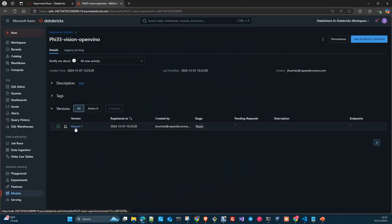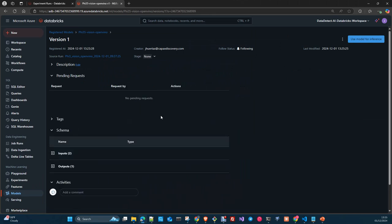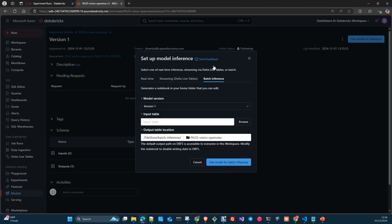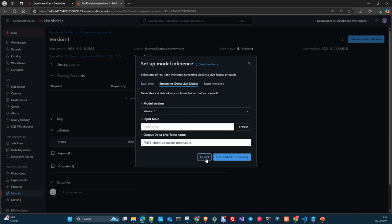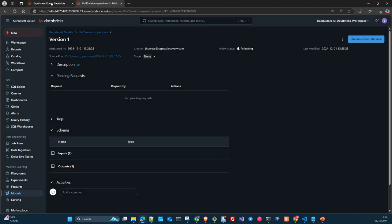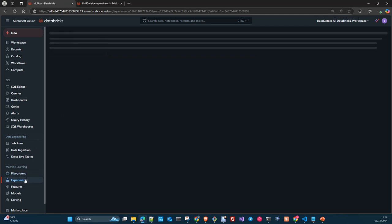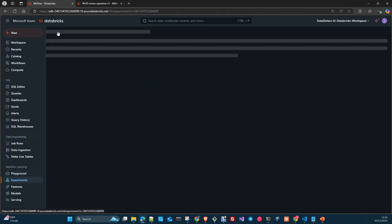Once the model has been registered, you have your version here. This is the source run. Use model for inference, and then you can use it in real time — you can deploy this model. Here you have the versions. You can also do batch inference. All this stuff is already integrated with Databricks. Now if we go to the experiment, we refresh it — this is the model, registered in the model registry.